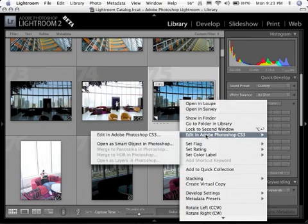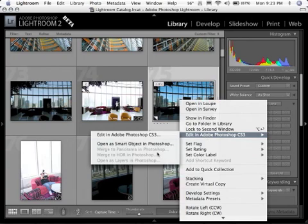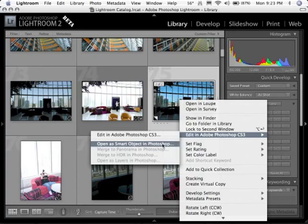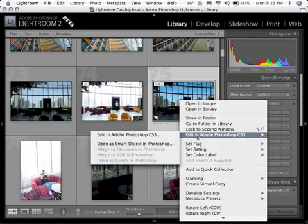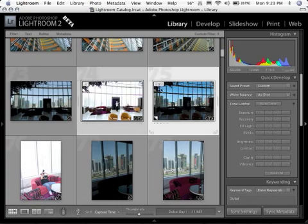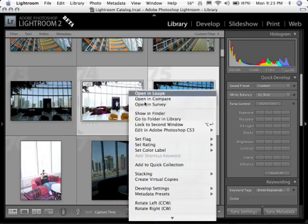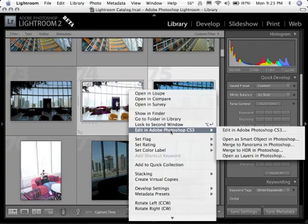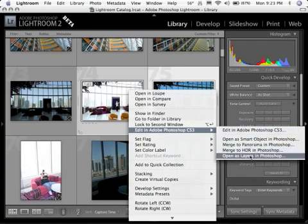You can see you can now open as a smart object in Photoshop, which is really nice. And we could actually do the same smart object processing we did in the last tutorial. But as you can see, when I highlight both of these images and get them both active, now when I go to that menu, you've got another option that says open as layers in Photoshop.